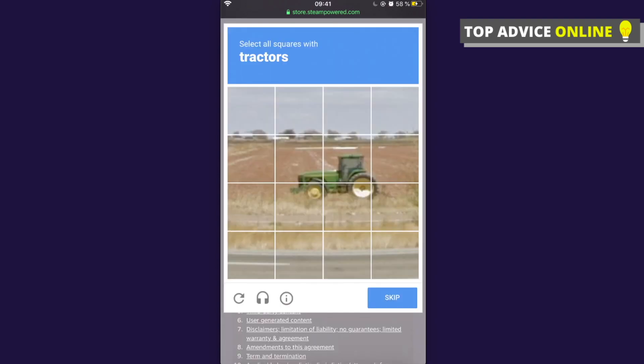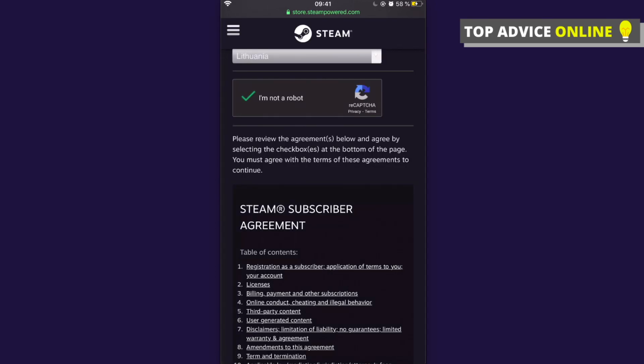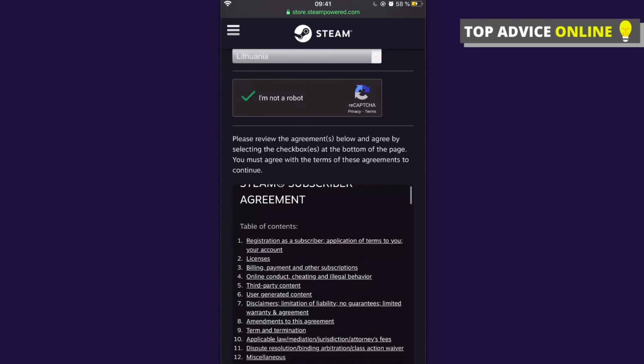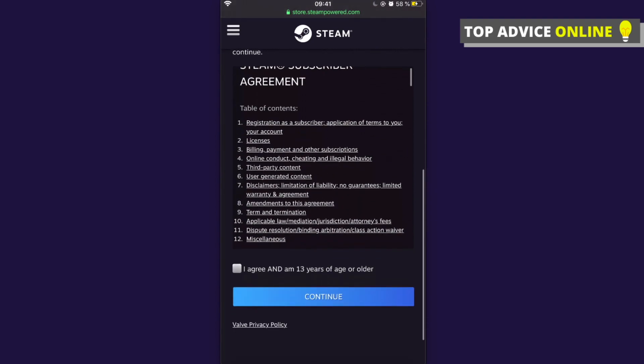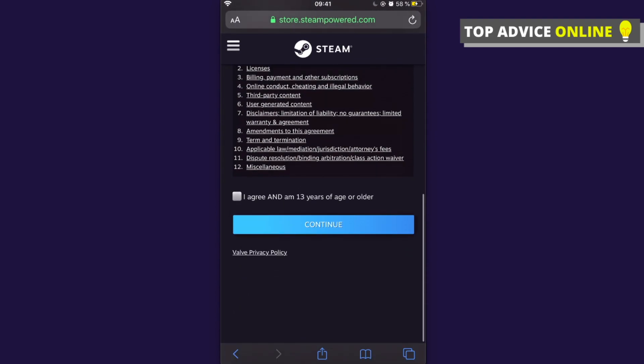You need to fill out this simple captcha and scroll down. Then you need to agree that you are 13 years of age or older. You need to tick this box and press Continue.